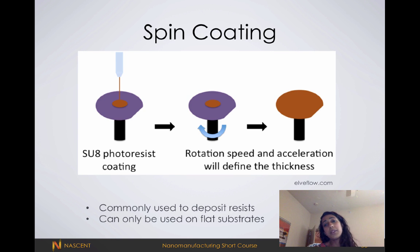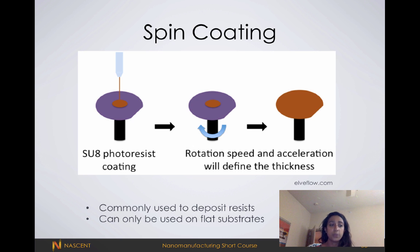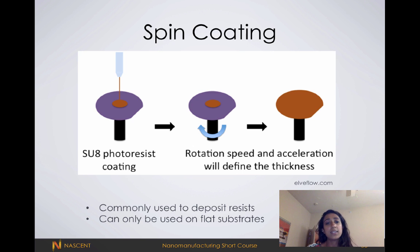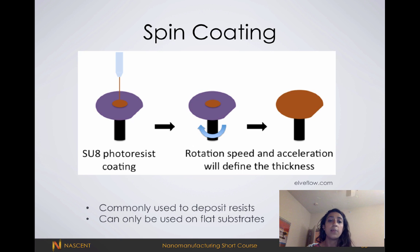In this example, I've shown spin coating. What spin coating is, is where we take a wafer or substrate — which just means surface — and we mount it to a plate. We then spin this plate and at the same time deposit our photoresist on top.